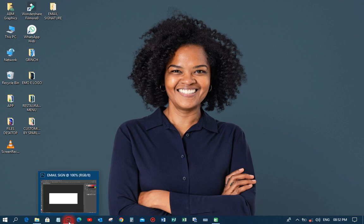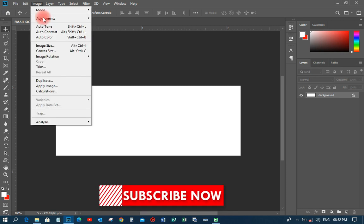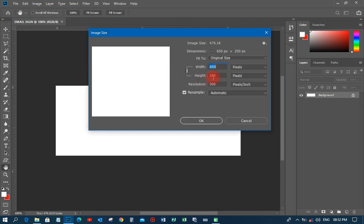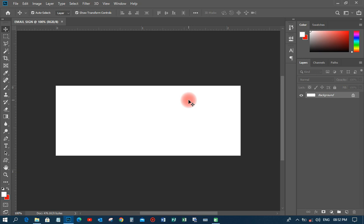Let's go to Photoshop and get it done. First of all, I've created a canvas size of 650 by 250, which is the size I'm going to use. The resolution is 300 and the file size is 472. This is the size we're going to use to design the email signature.